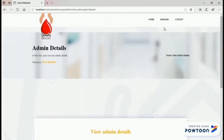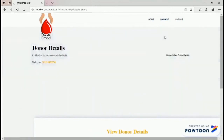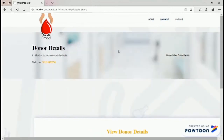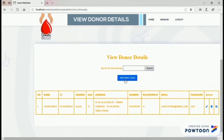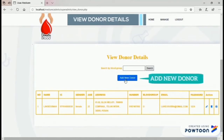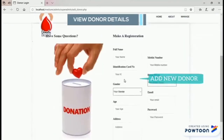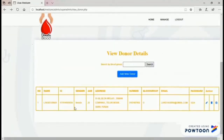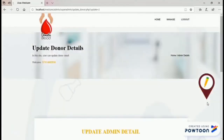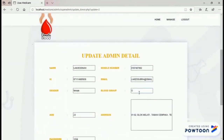Next, the admin can manage donor details. The admin can add a new donor using this form. The admin can also update donor details, for example, update the blood group.